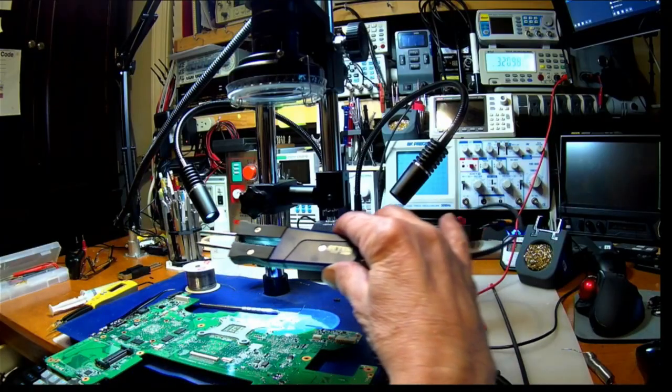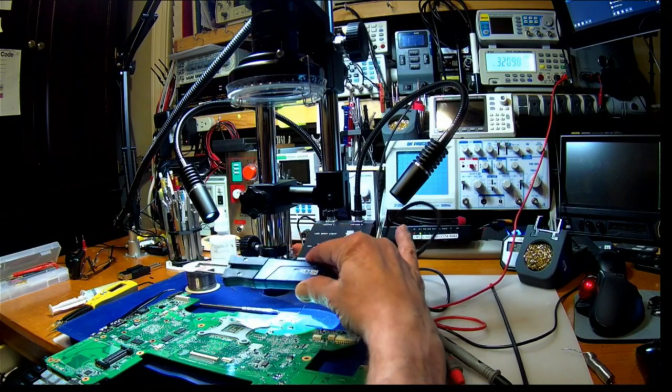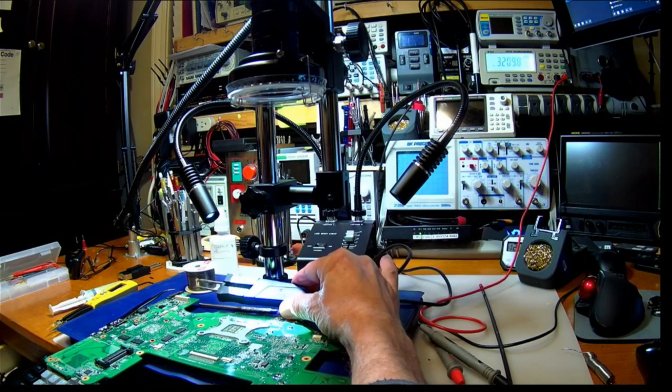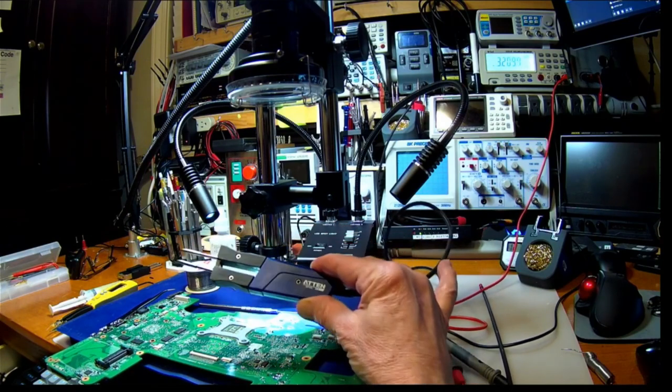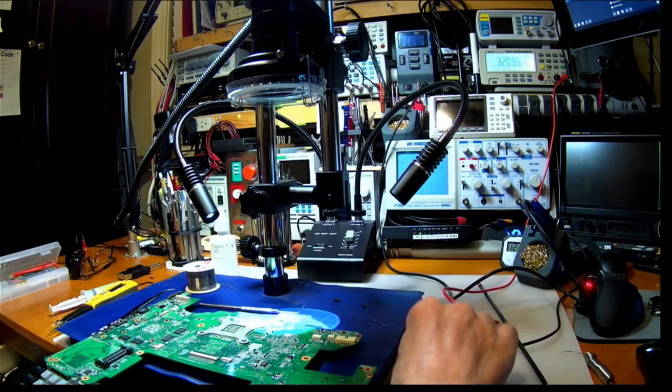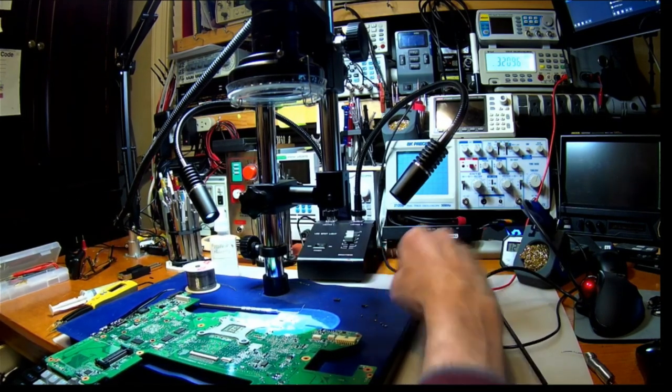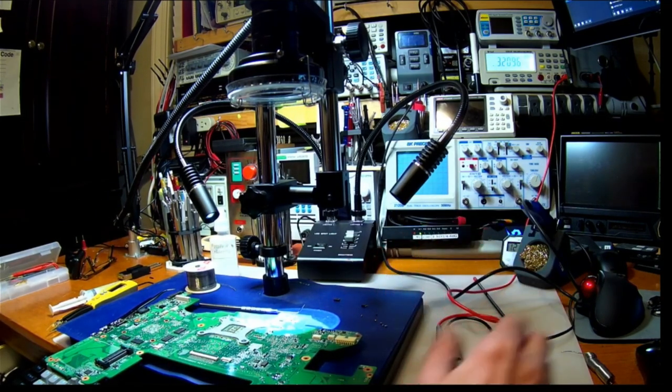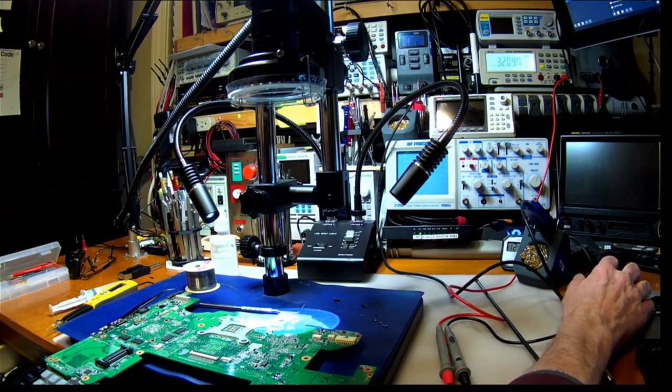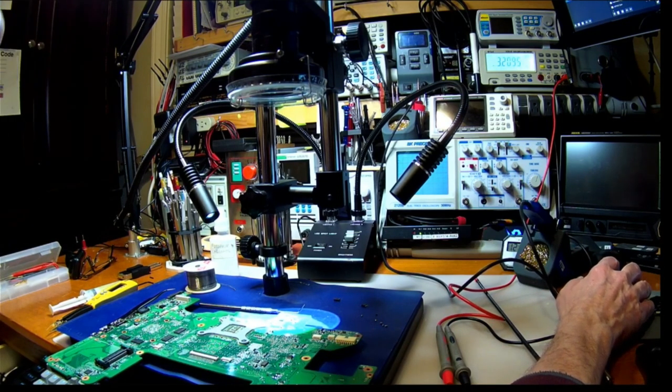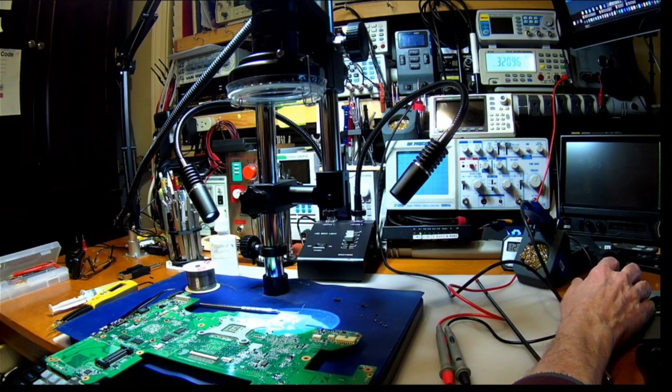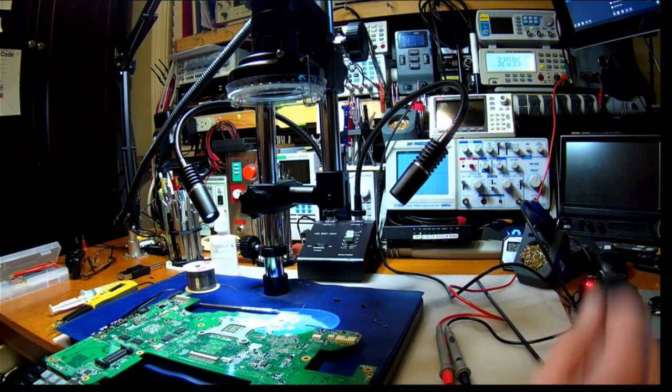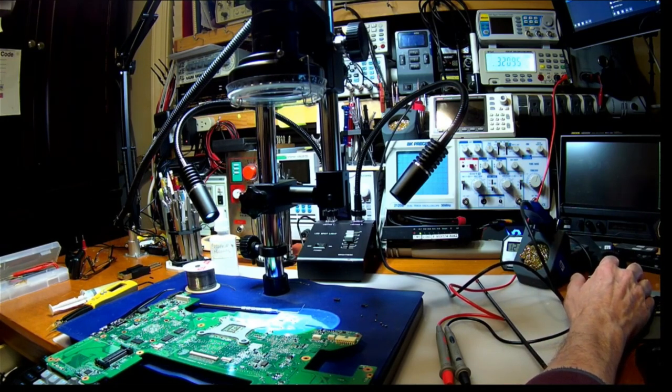Yep. Okay. Yeah, as I said, these Atten tweezers, I love these things. I'm going to get their hot air station as well. 265D or something I'm planning to get. Anyway, I think that's enough fun for now.